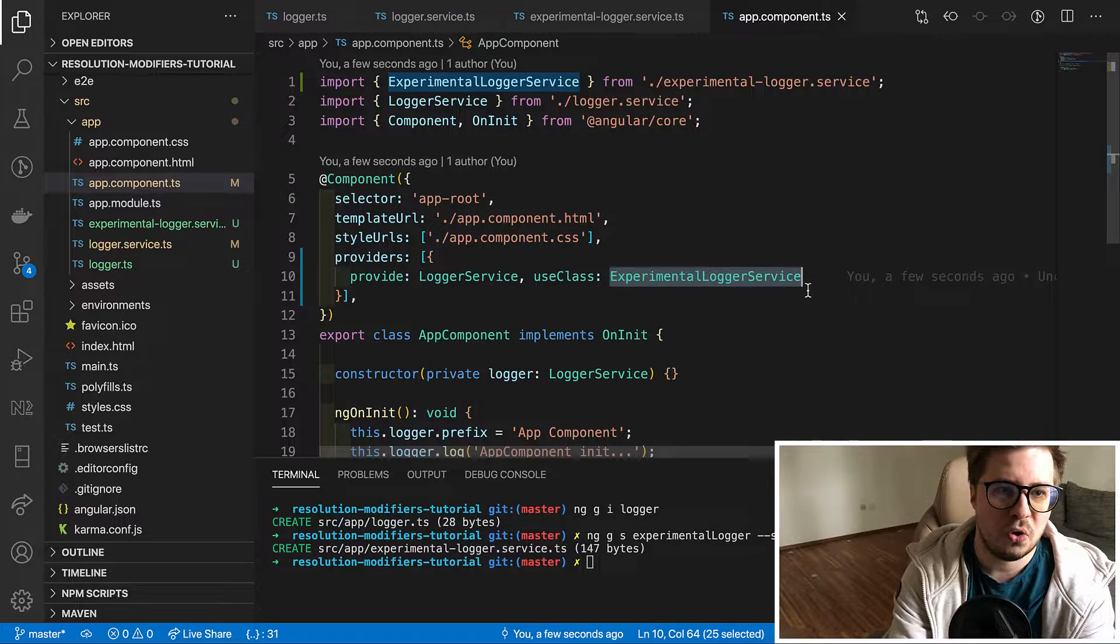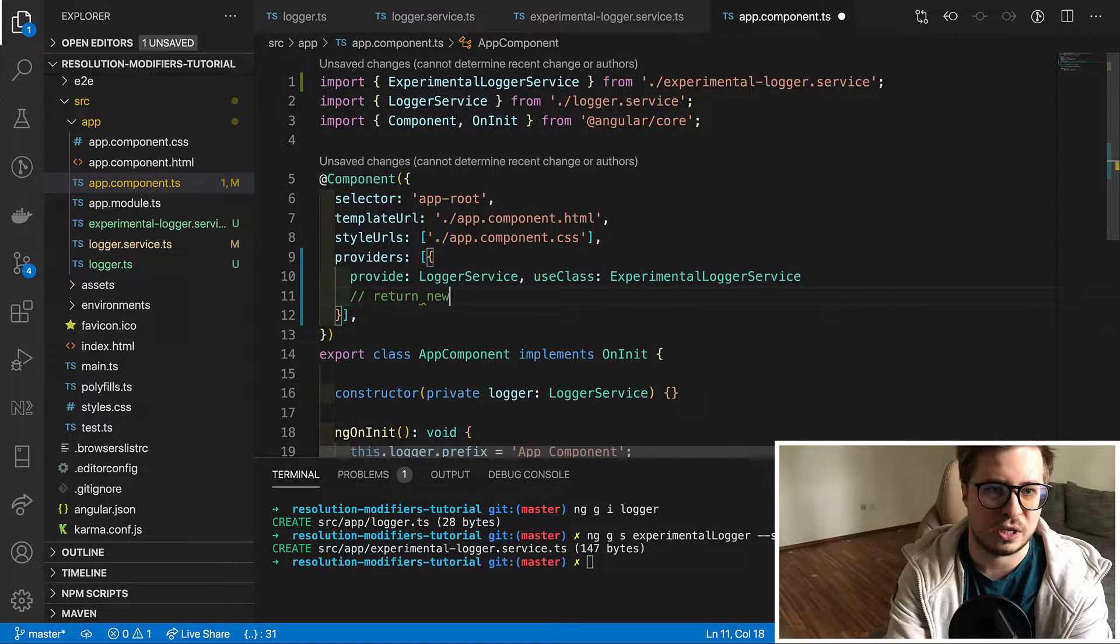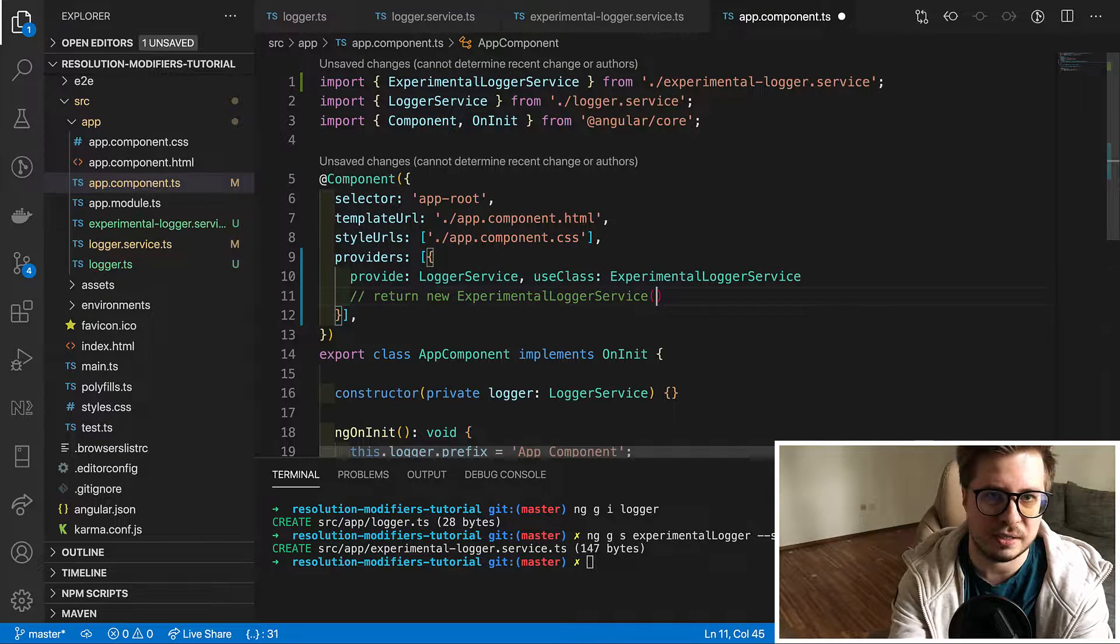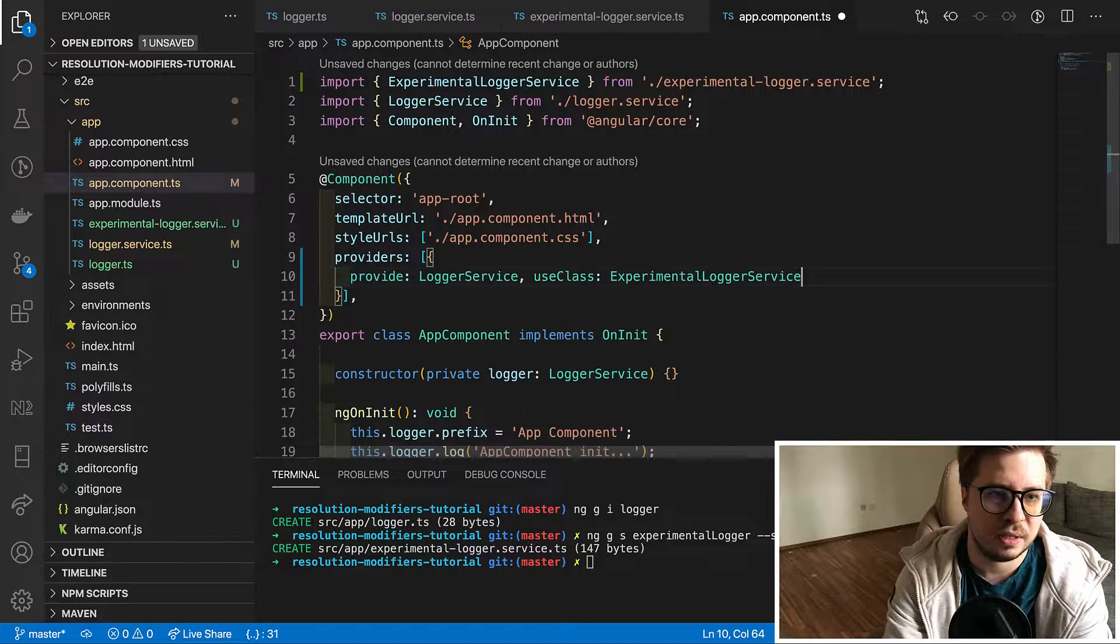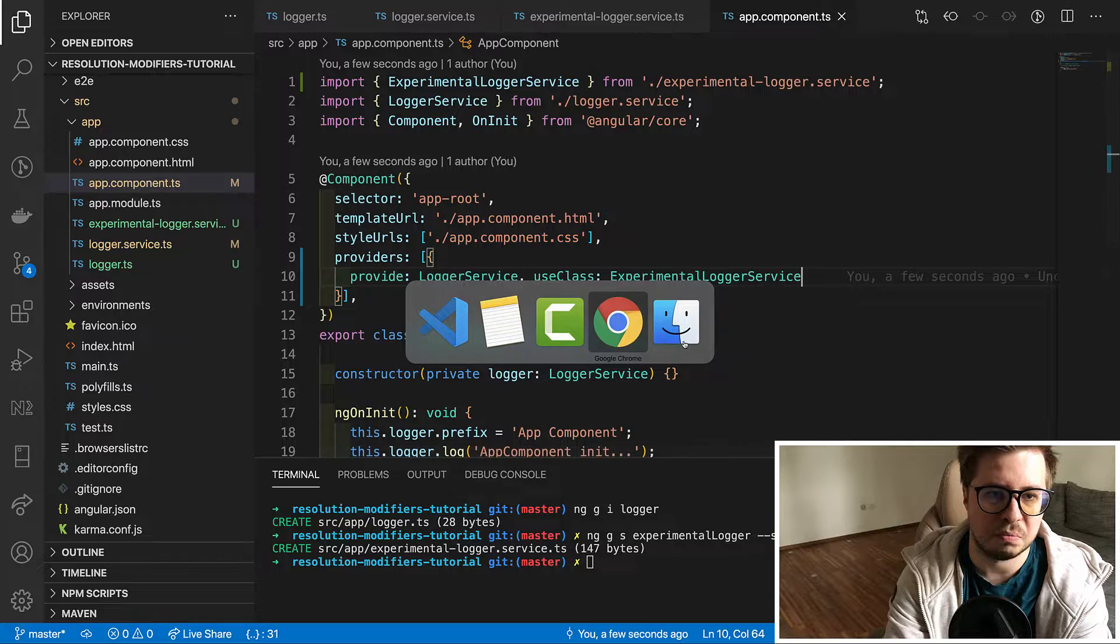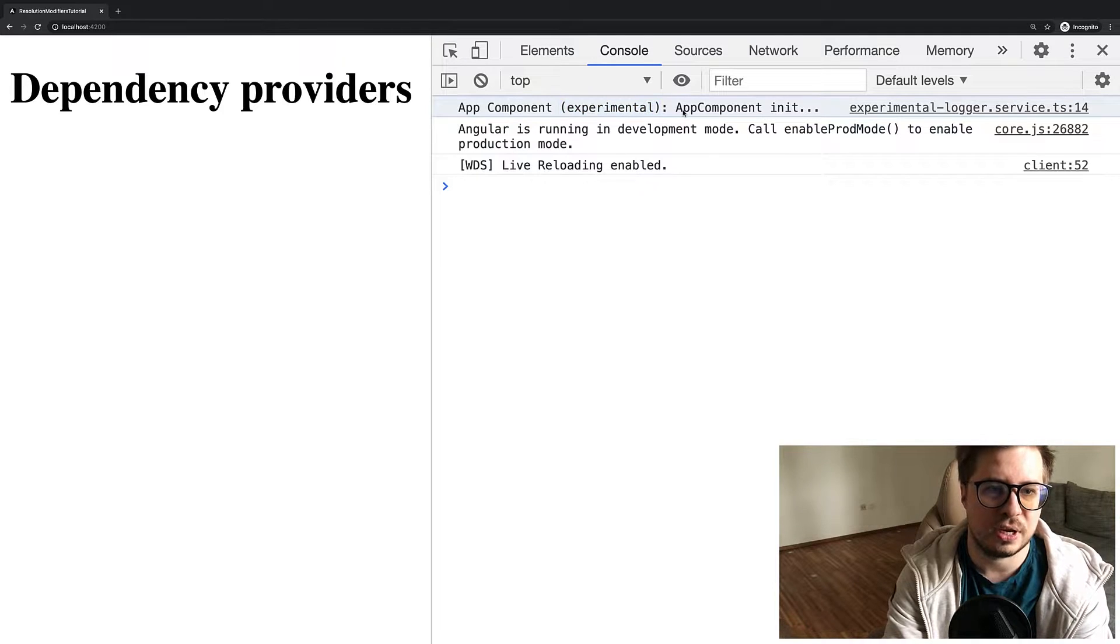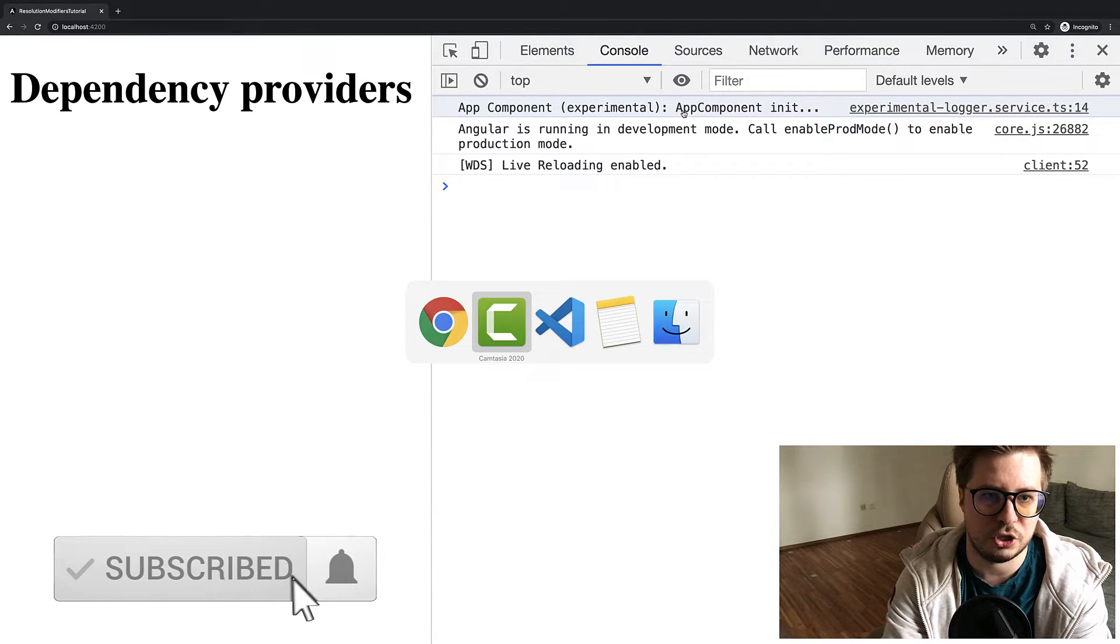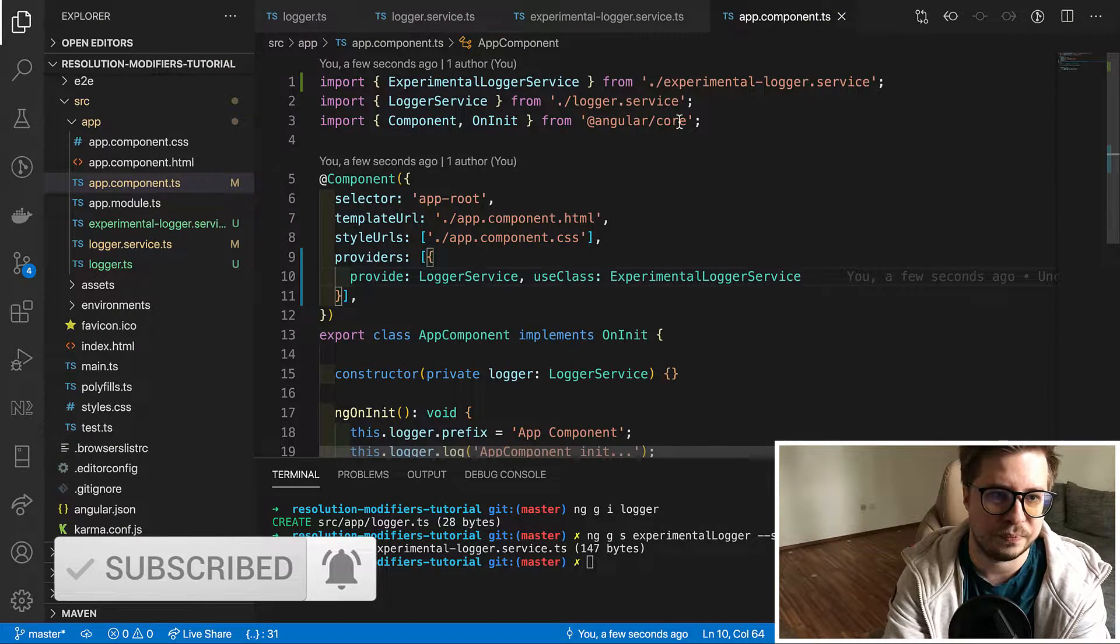So it means that when Angular will create an instance of this logger service in app component injector, it will not create an instance of logger service but it will create an instance of the class which we defined in the useClass. Angular will literally do something like return new experimental logger service and provides its dependencies if there are any. And now if we save it and go to our browser and check the console, we'll see that the message is coming from experimental logger service, which means that useClass was executed correctly.